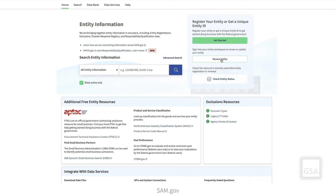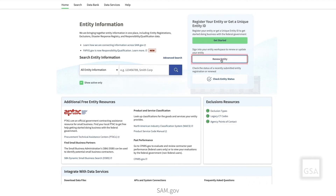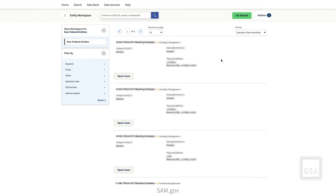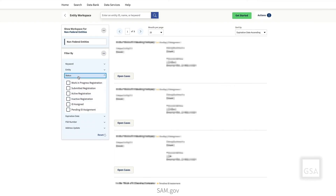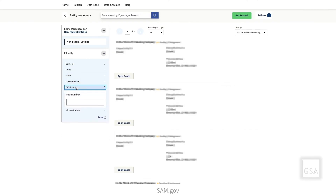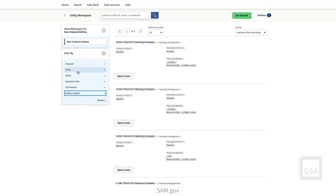If you have already registered an entity, you may need to update that registration or renew it as required on an annual basis. To do so, select the Renew Entity link. This page is your entity workspace and displays each entity currently associated with your account. If multiple entities are shown, you can use the filters to find the entity that you want to update. If you know the name of the entity, enter a keyword search. You may also filter by unique entity ID, CAGE code, entity name, status, expiration date, FSD number, or whether the entity needs an address update or not.